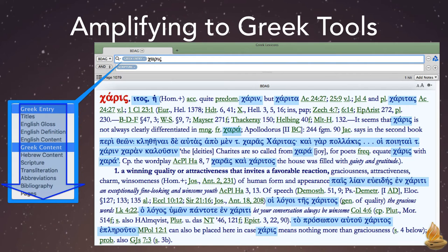It then lists the hits in that field. If it finds one in Greek entry, it stops there. If it doesn't, it moves to Greek content automatically.